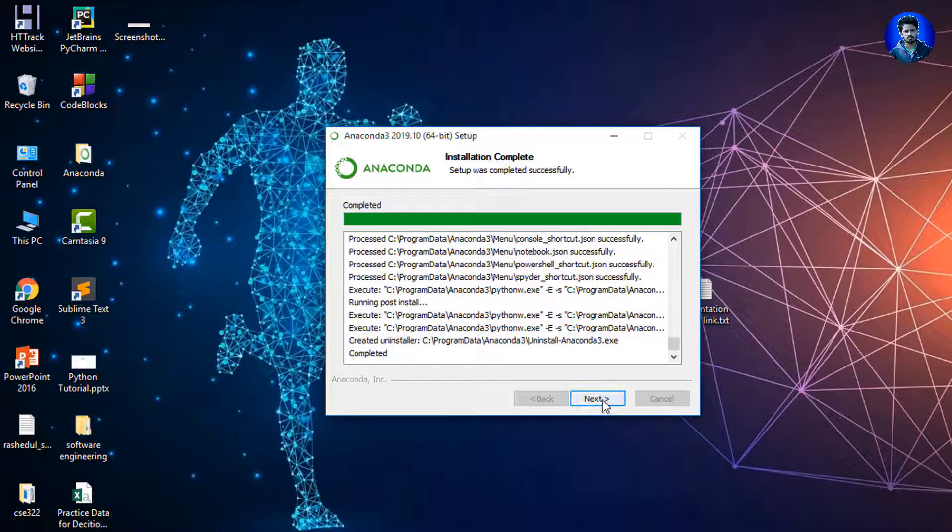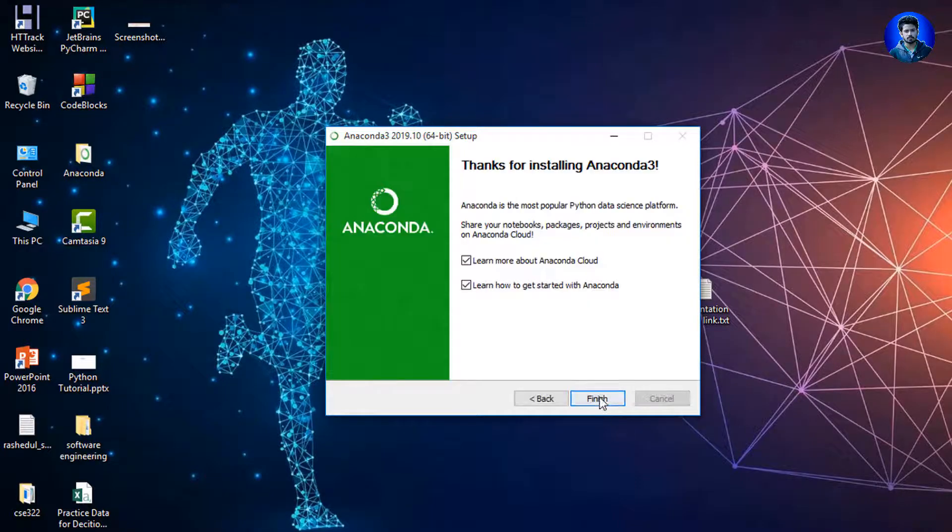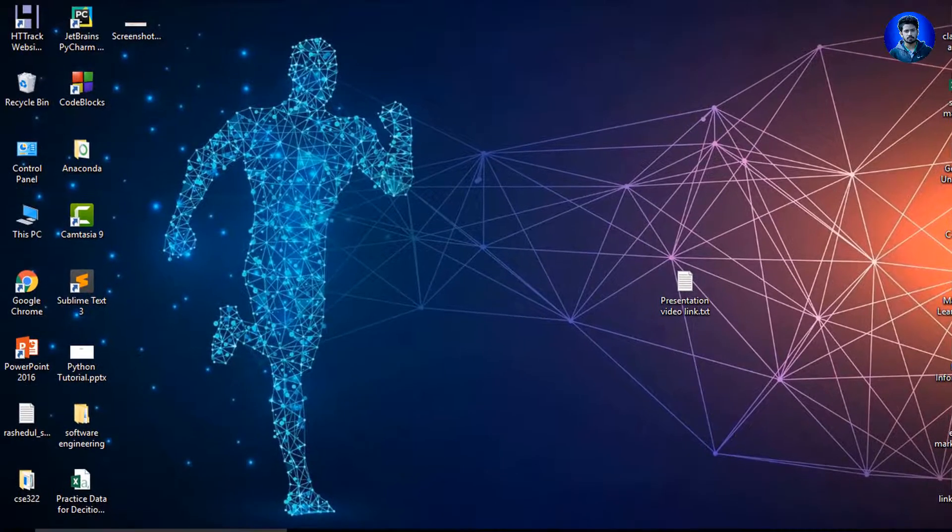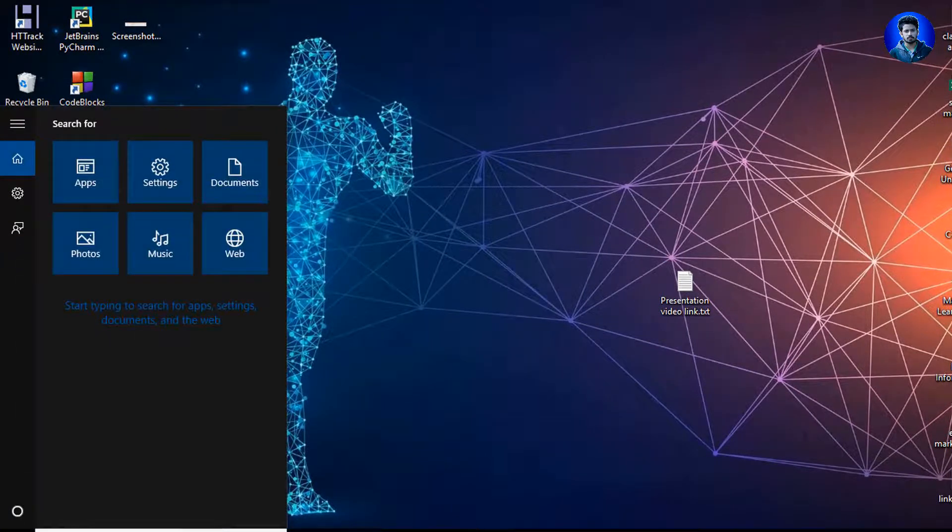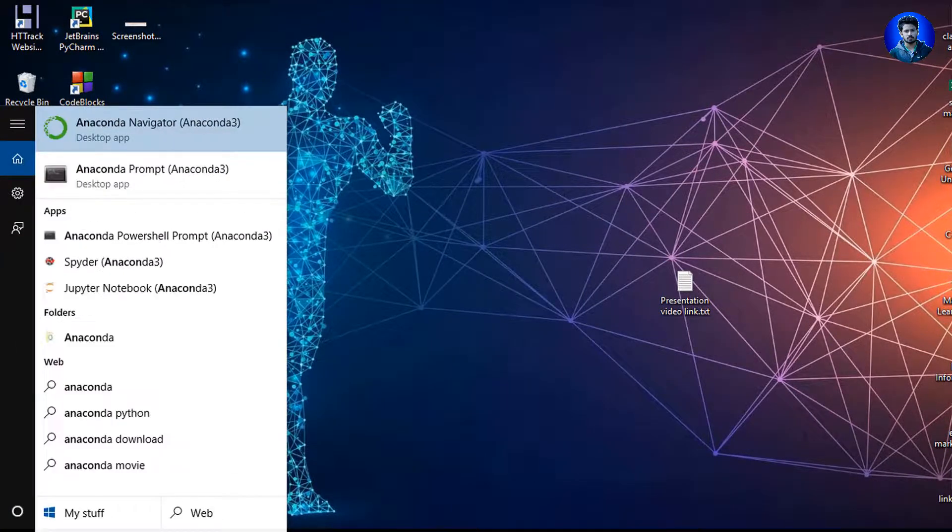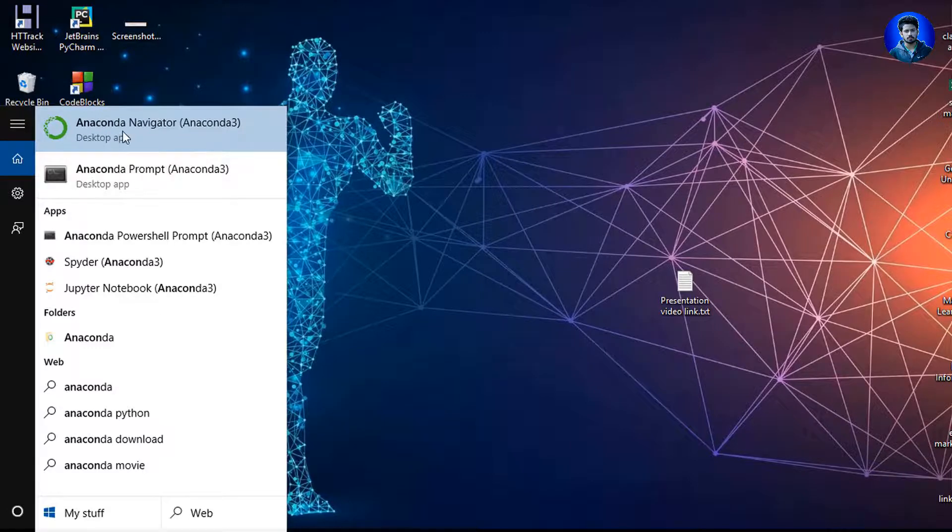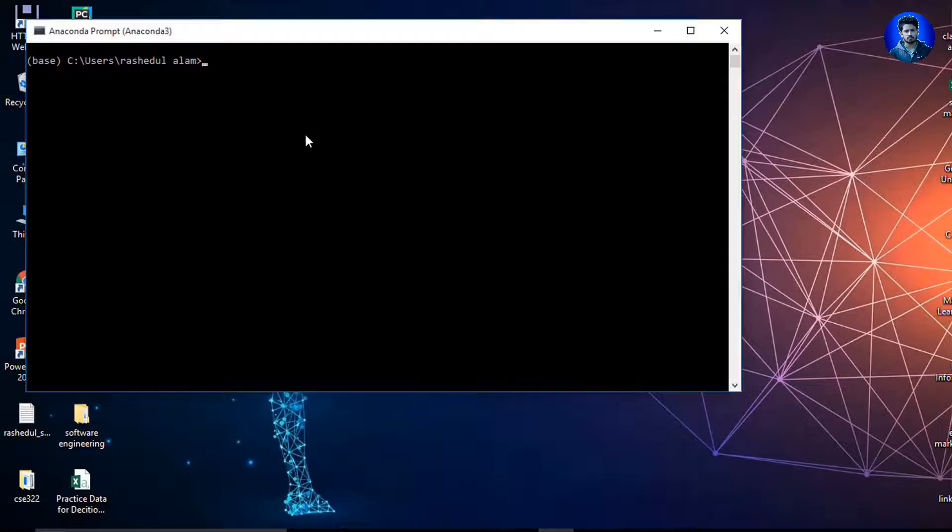Okay, I click Next, Next, Finish. Okay, I close this. Well, now I search here Anaconda. As you see, two options here.